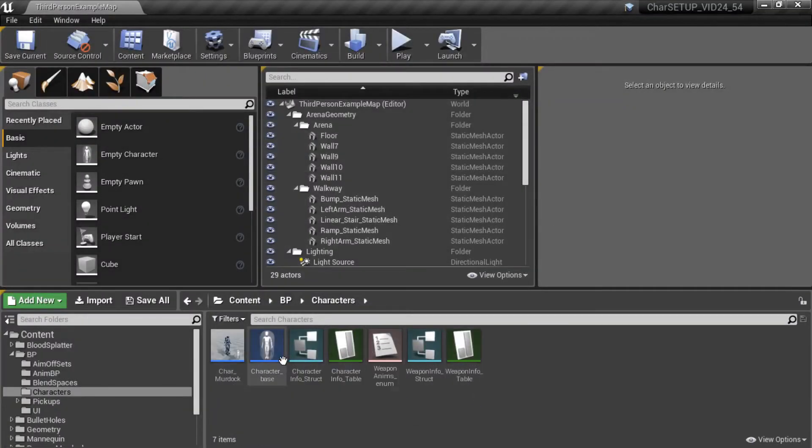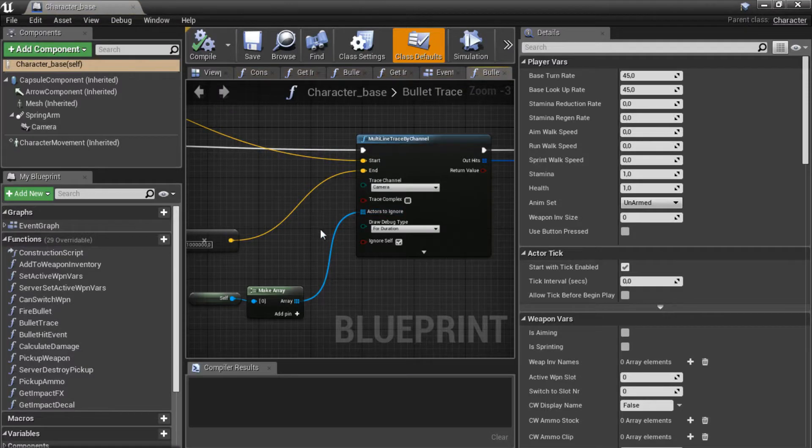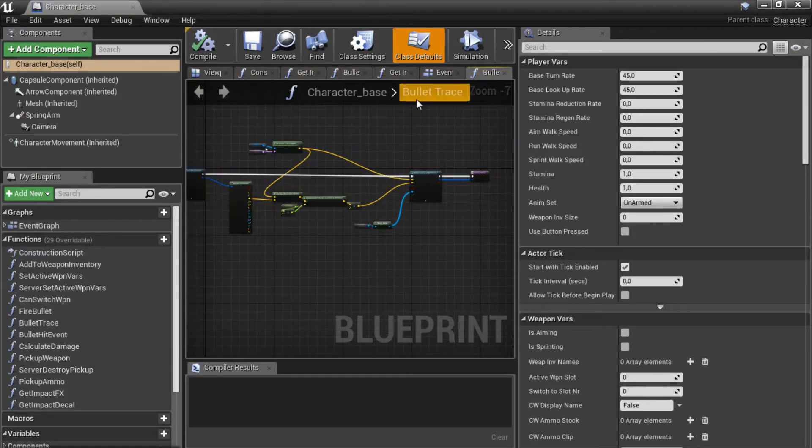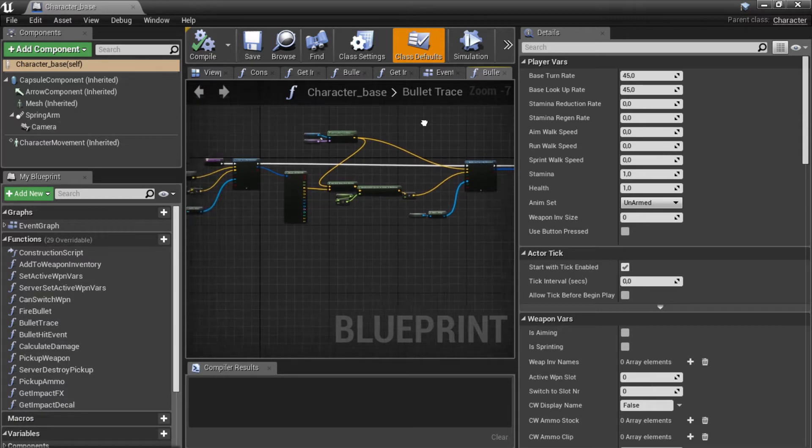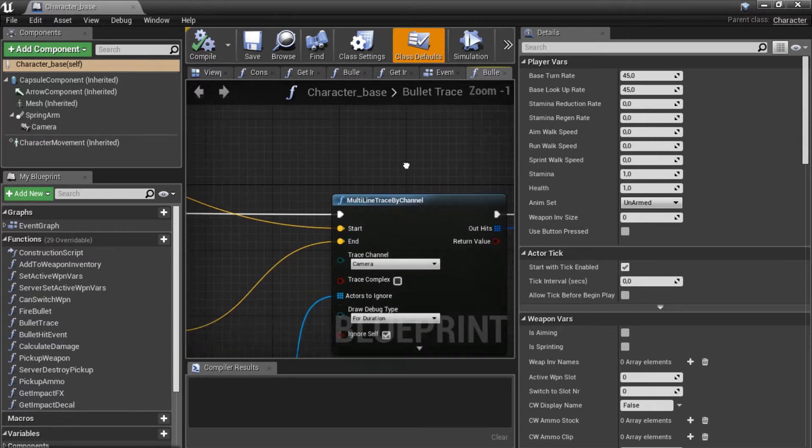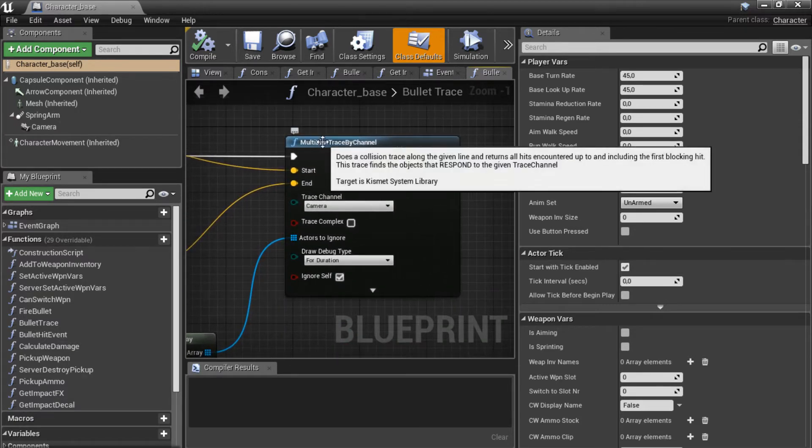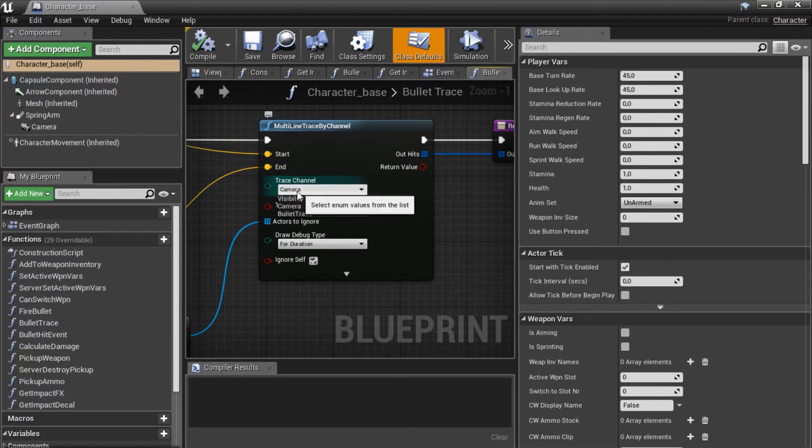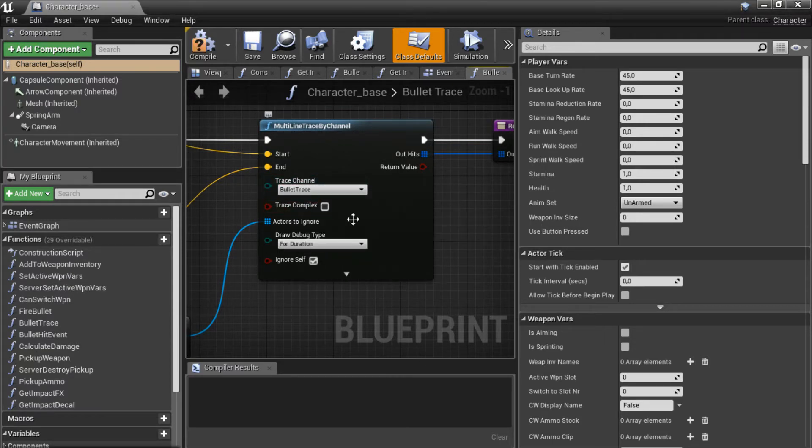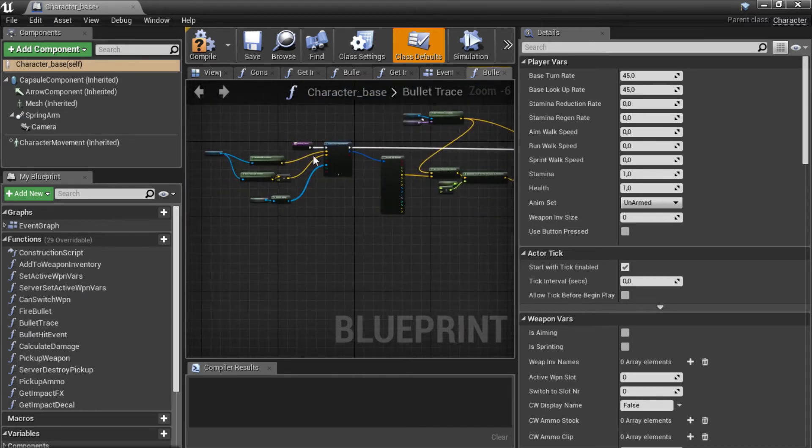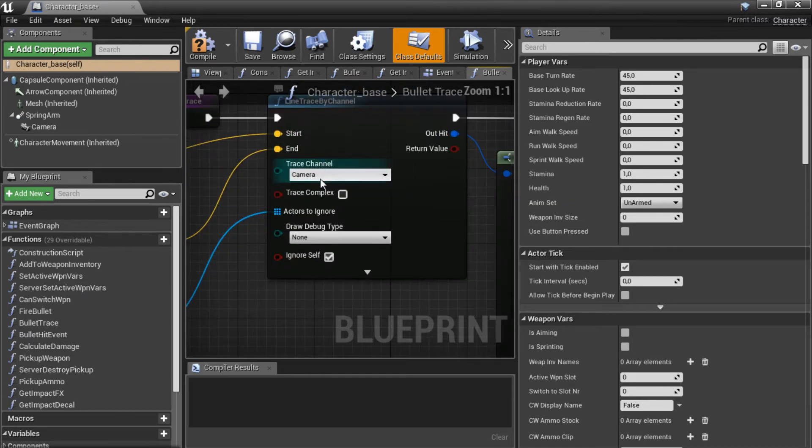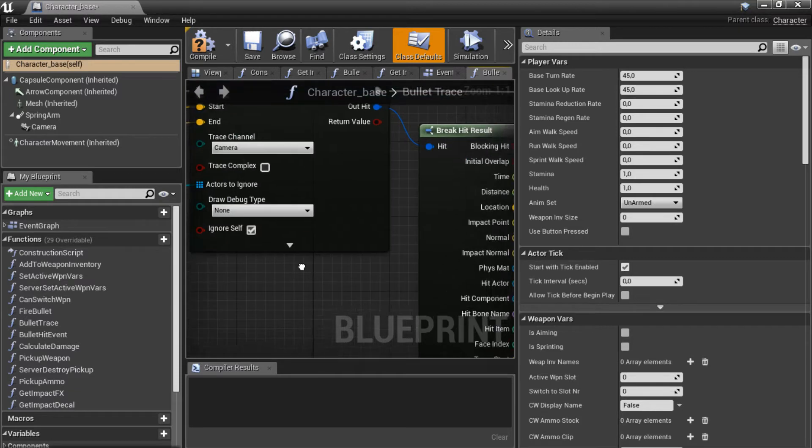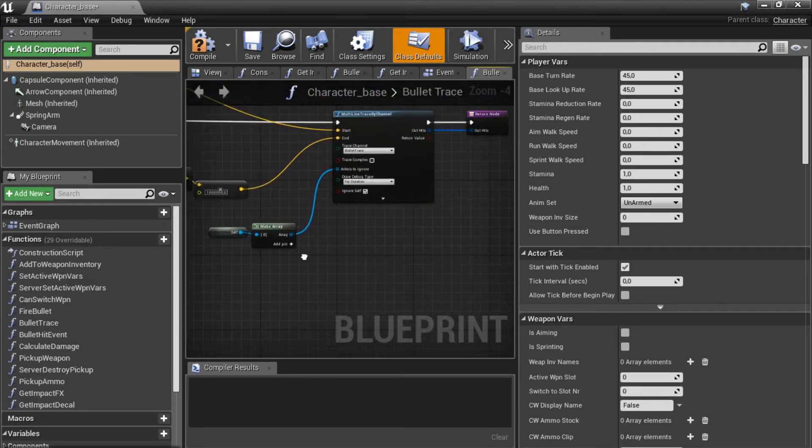Now if we go back to our base character and go to the bullet trace function we already created a few videos ago. If we look at the multiline trace by channel we can change the trace channel over here to our new bullet trace. So change this one. Leave the other one over here set to camera. So that should work like this.